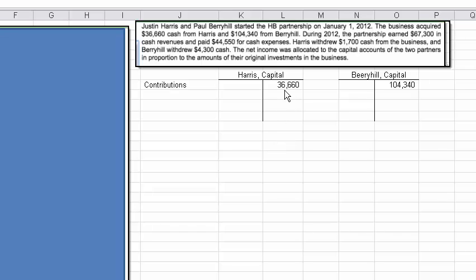Here are the dollar amounts that they contributed: $36,660 for Harris and $104,340 for Berryhill.